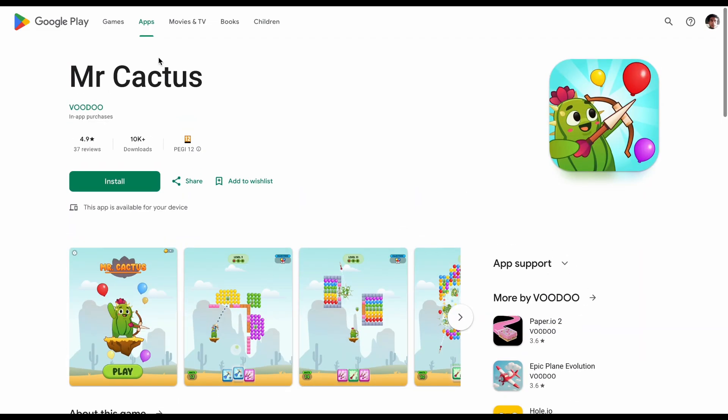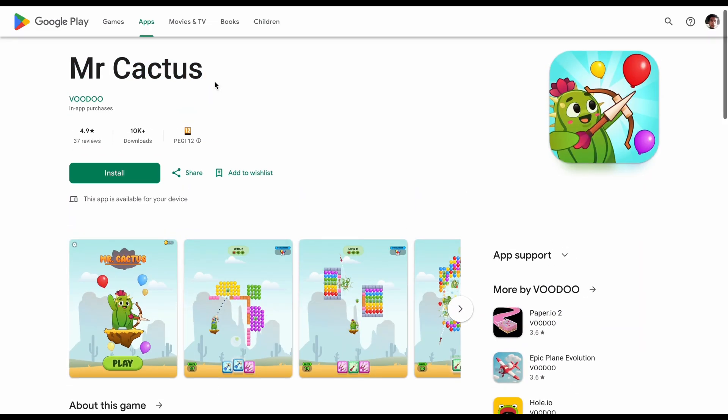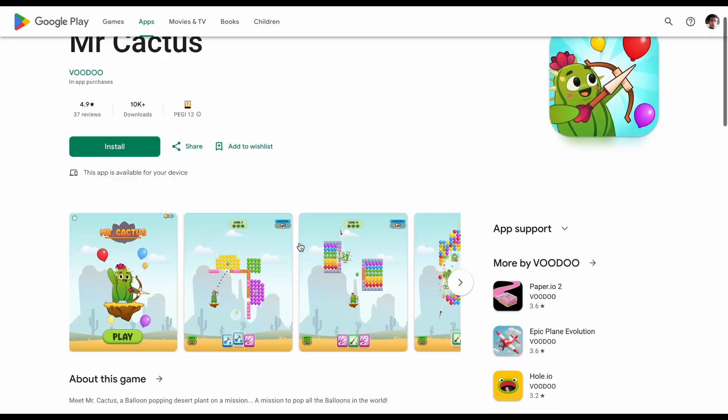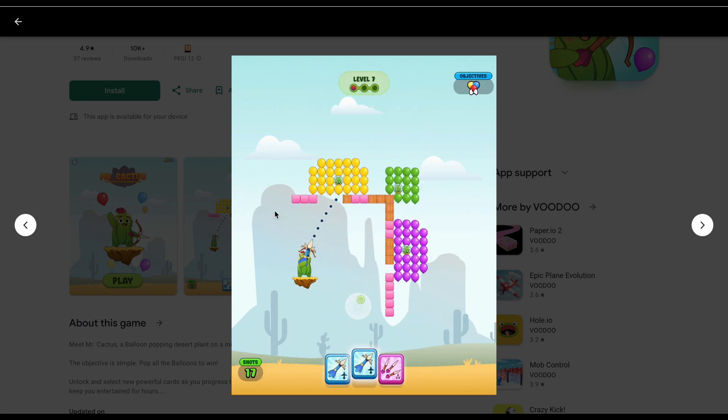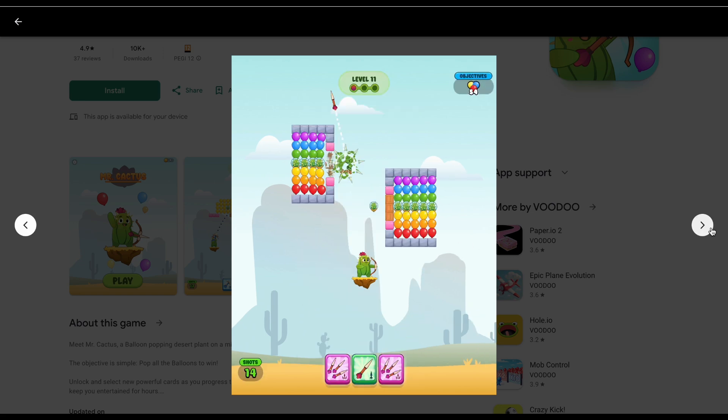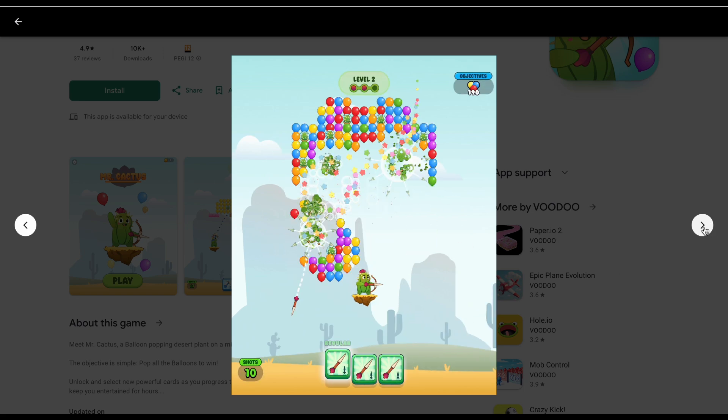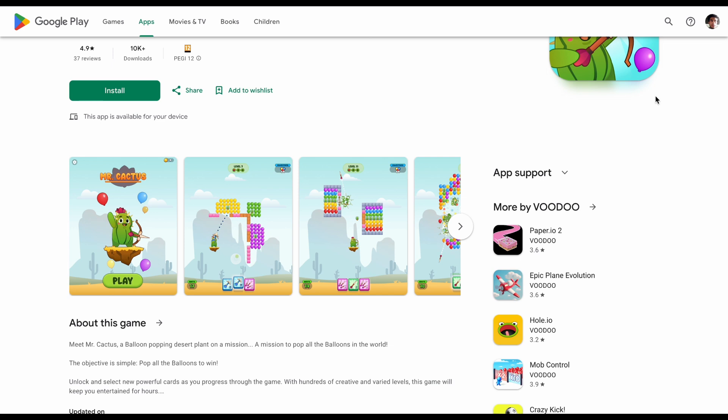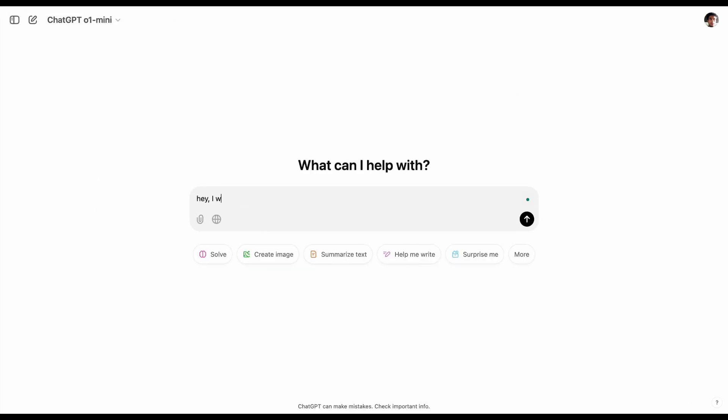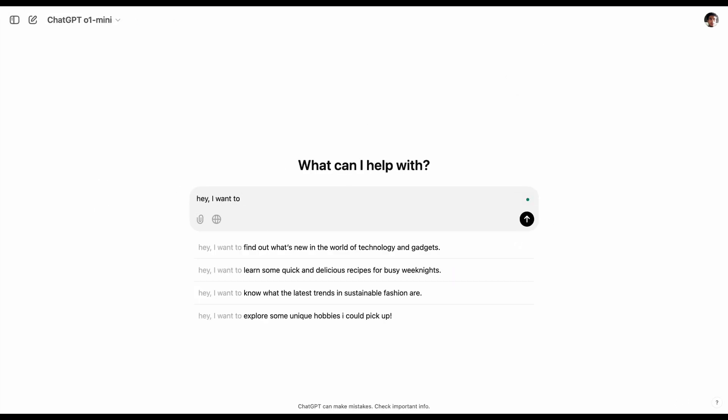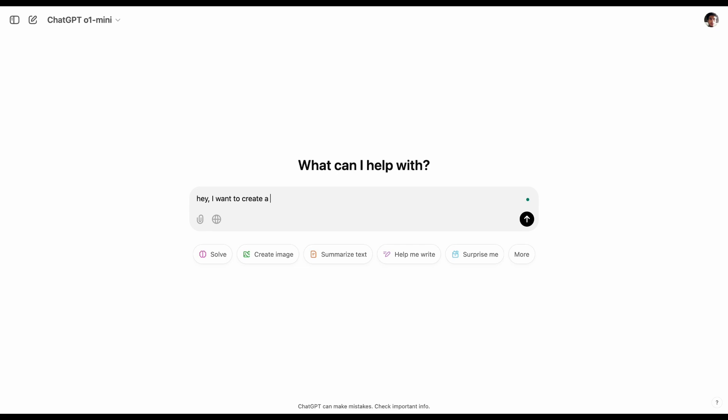Once I have found a good game idea, I go to my best friend, ChatGPT, to help me develop it. For example, I like this game by Voodoo, which is about shooting an arrow across balloons and break it down in the chat. I tell how the mechanic would work, how the game is completed, and more information.